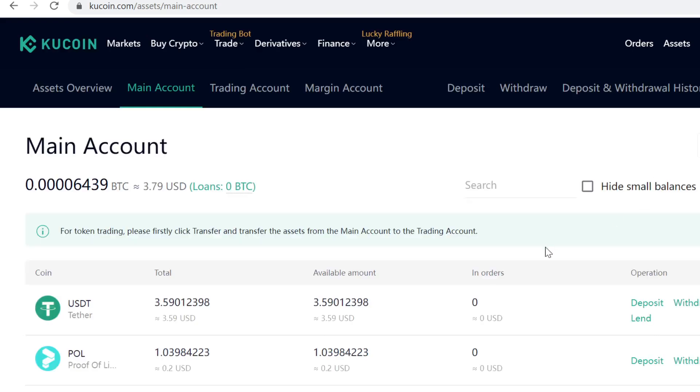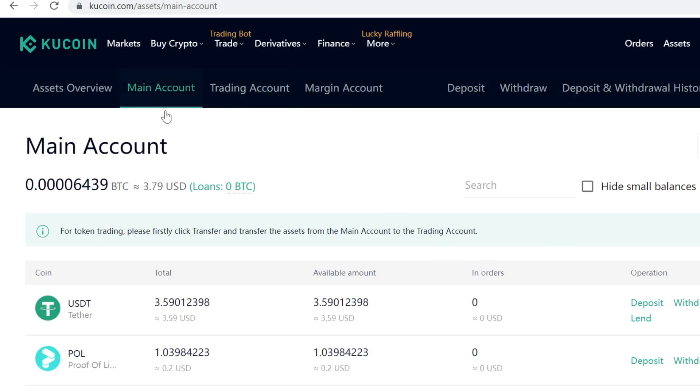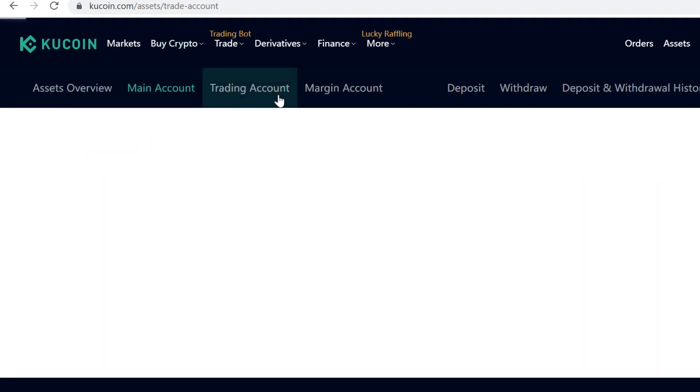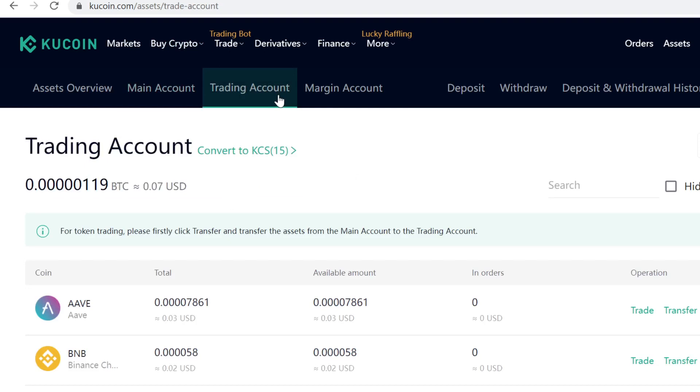The next thing you need to know is that KuCoin has split the account in two: Main Account and Trading Account. When your funds are on the Main Account, you can deposit, withdraw, and lend. When your funds are on the Trading Account, you can only trade them.